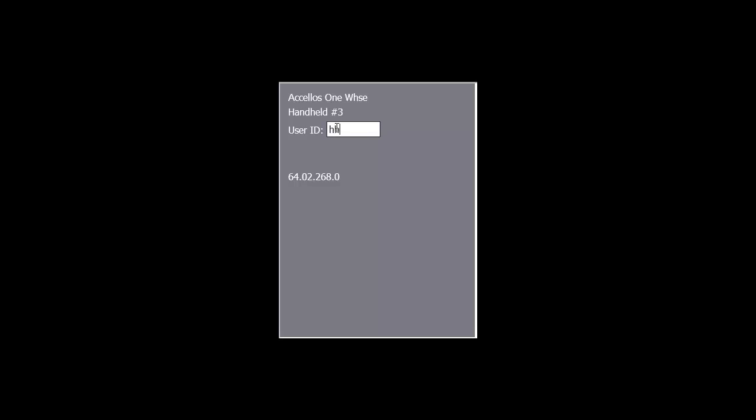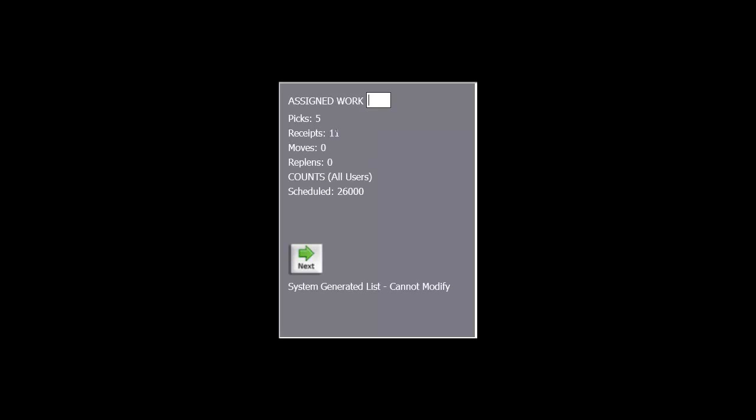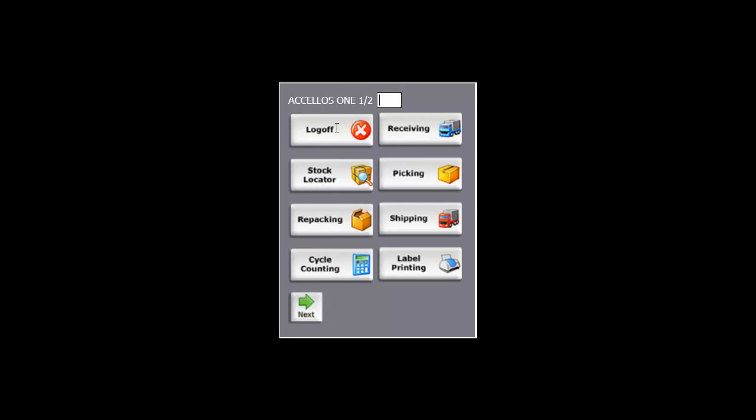Another screen we'll be looking at during this demonstration is our Handheld Terminal Interface. Each one of the warehouse functions for execution can be accessed through this terminal. All of the functions you would expect are included as a menu item, like Picking, Receiving, Counting, Stock Movement, etc. We'll come back to this later on in the demo.